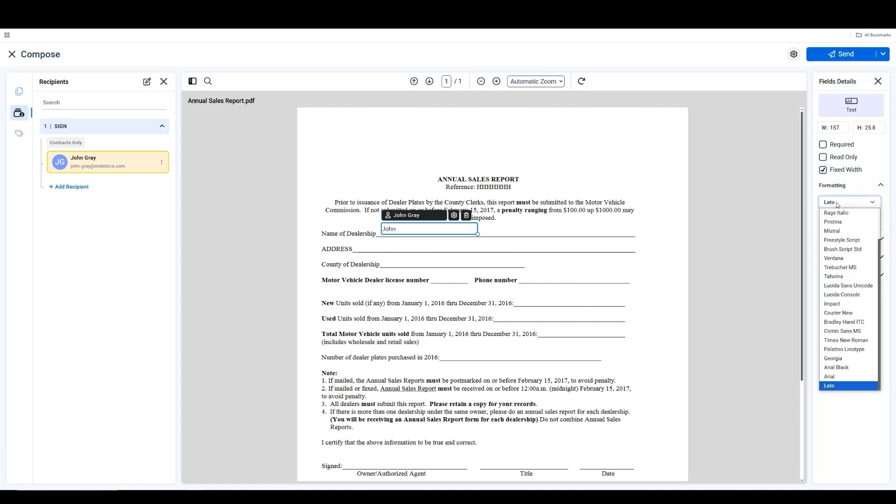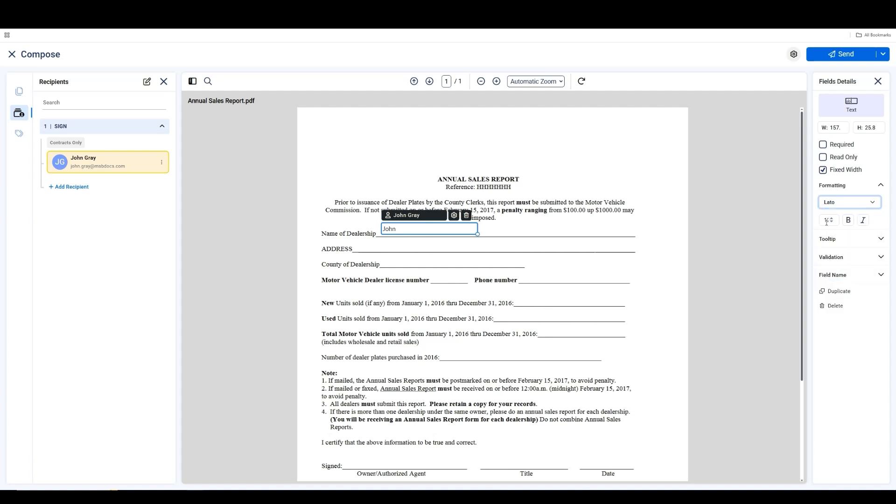Under the Formatting section, you can change the font, adjust the font size, and apply bold or italic styles.